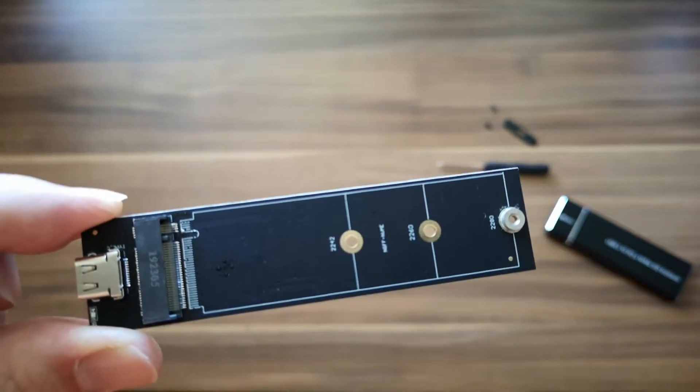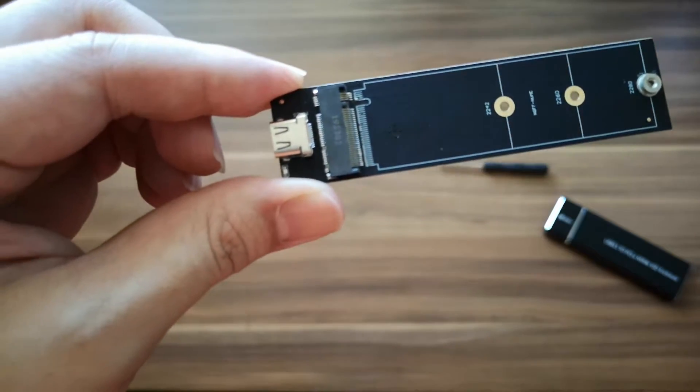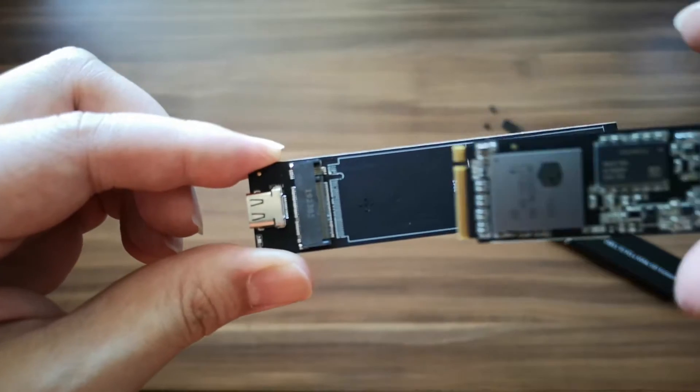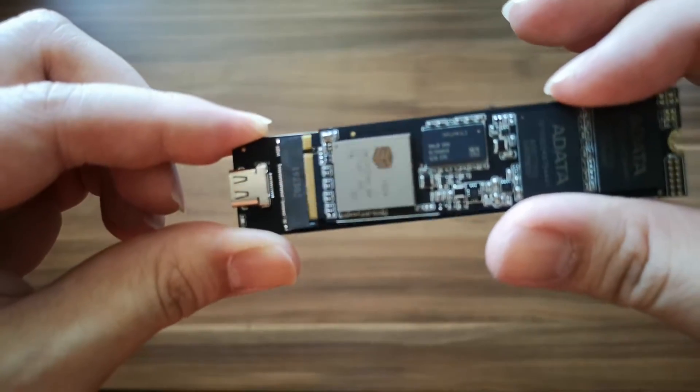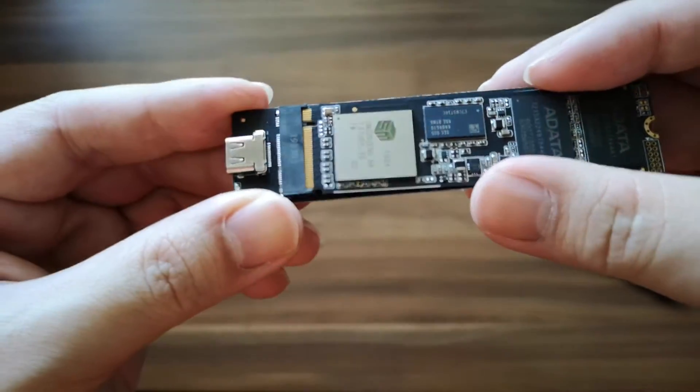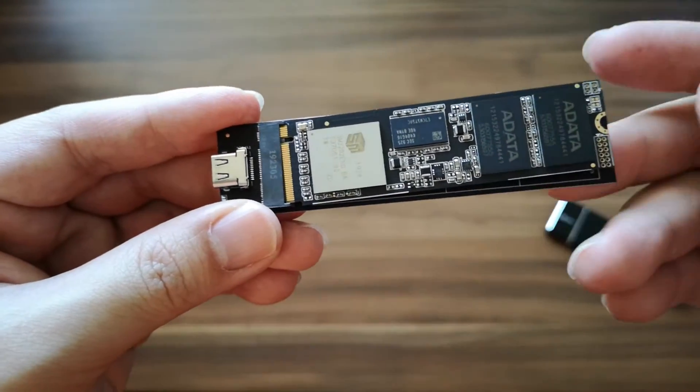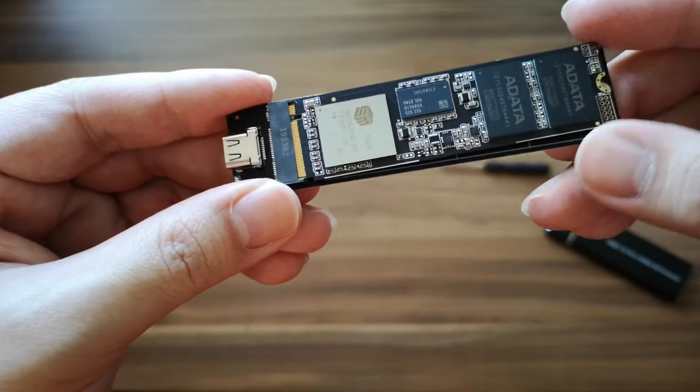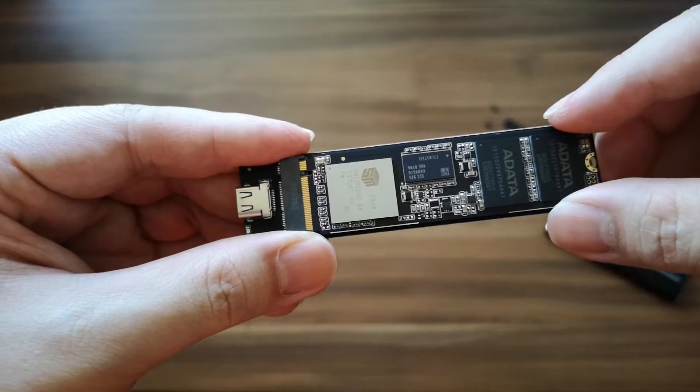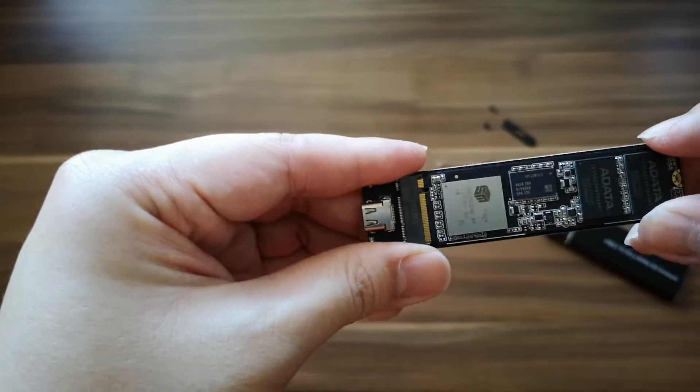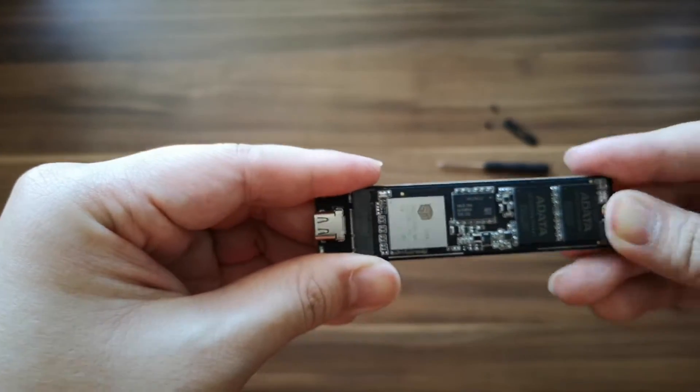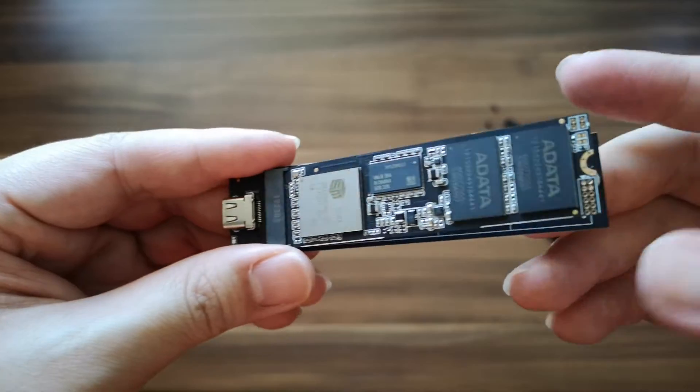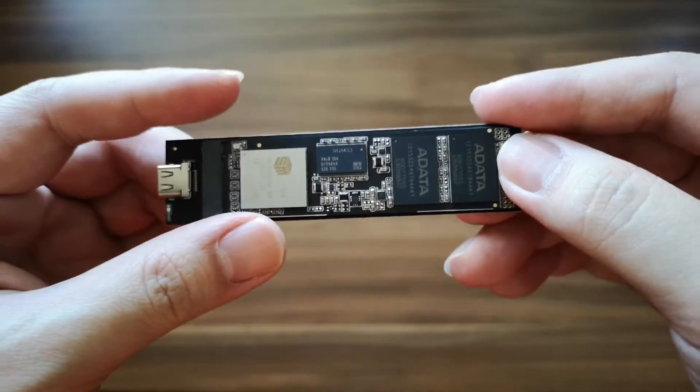So remember my SSD, this SSD. So just slot it in carefully. So you have to screw this one.